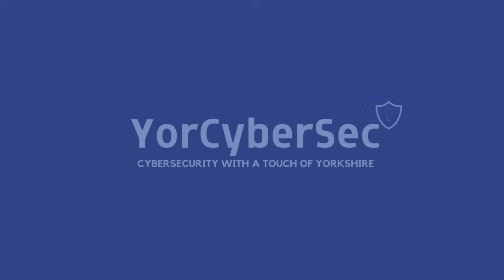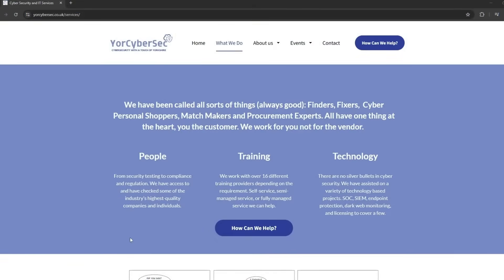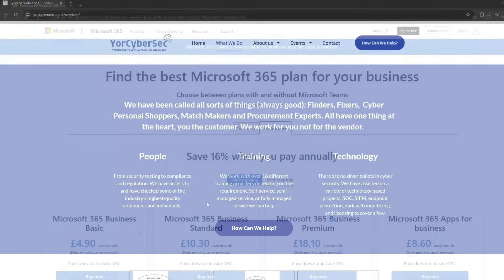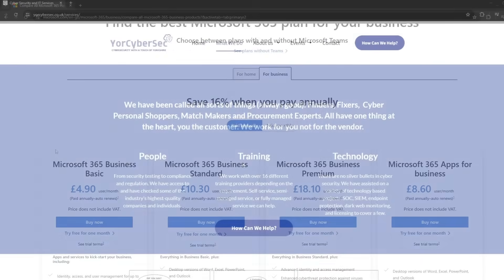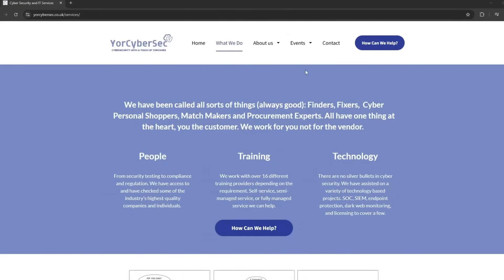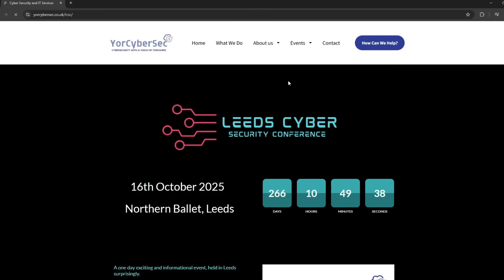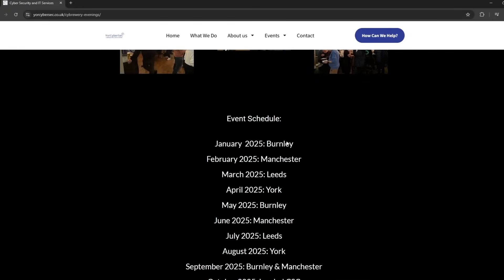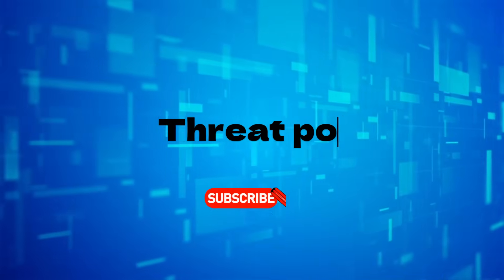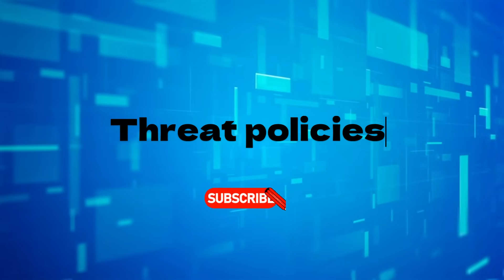This video is sponsored by YourCyberSec, an IT broker who specialises in cybersecurity licensing and health checks. Don't forget to check out the events YourCyberSec hosts, with the lead cybersecurity conference in October and monthly cyber-briefing evenings and formal networking events around the UK. Don't forget to check out the website for tickets for different events. Don't forget to subscribe and check the links in the video description.